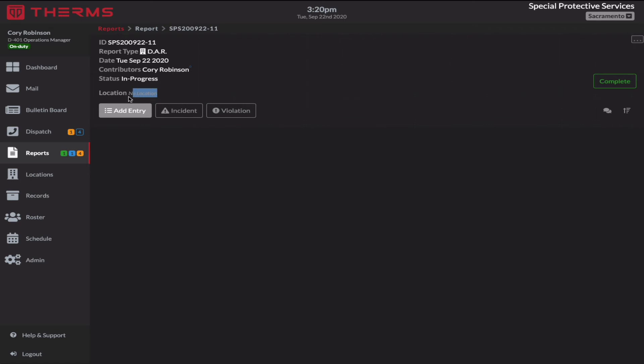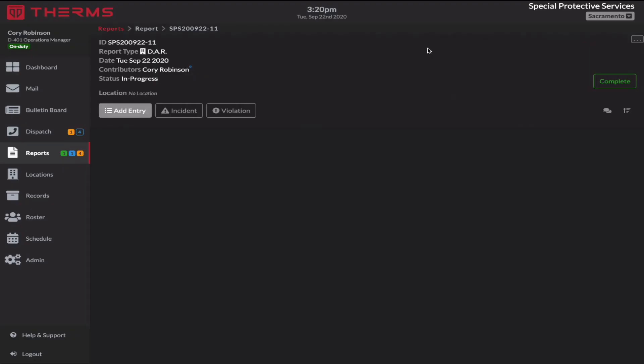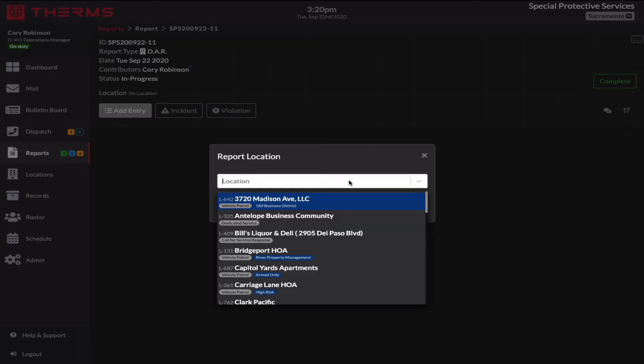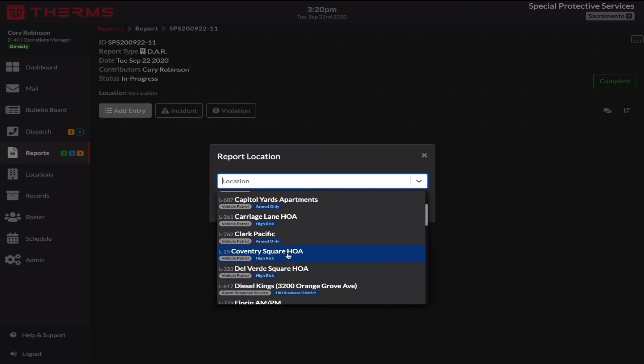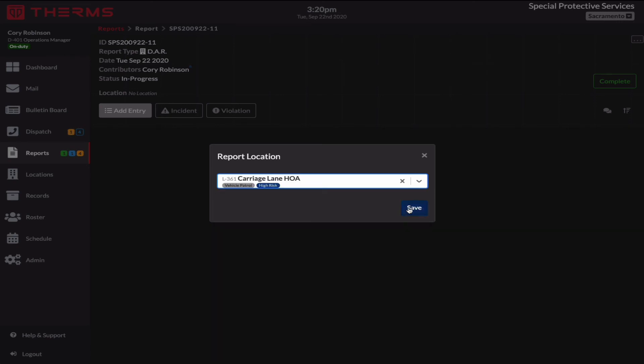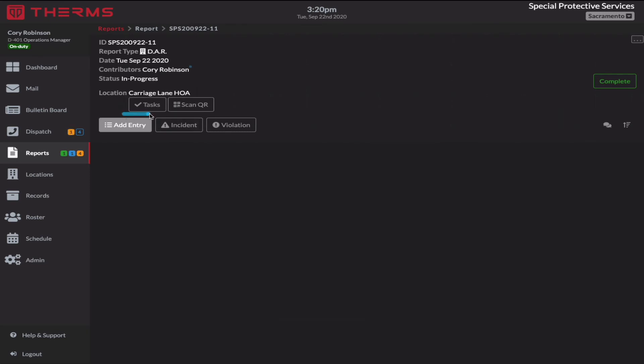And the reason why I didn't select a location is because I want to demonstrate the fact that you cannot scan a QR code here. So when I do have a location selected for a report, I'll go up here and edit this now. So I will change this to Clark Pacific or Carriage Lane HOA is where we just set them up. And when I save this, I now have tasks and scanning QR. Those are specific to Carriage Lane HOA.